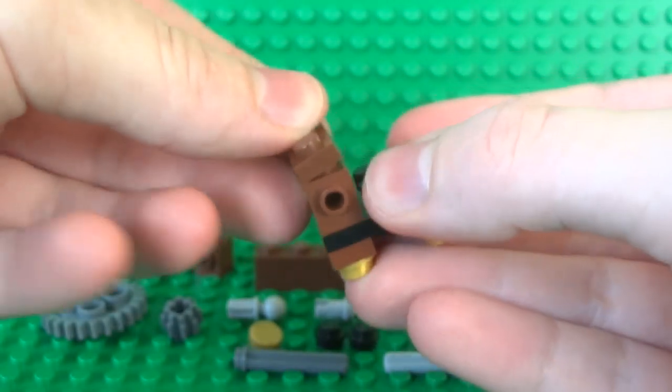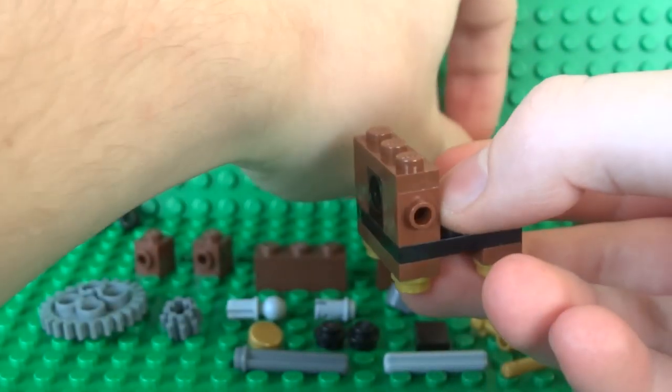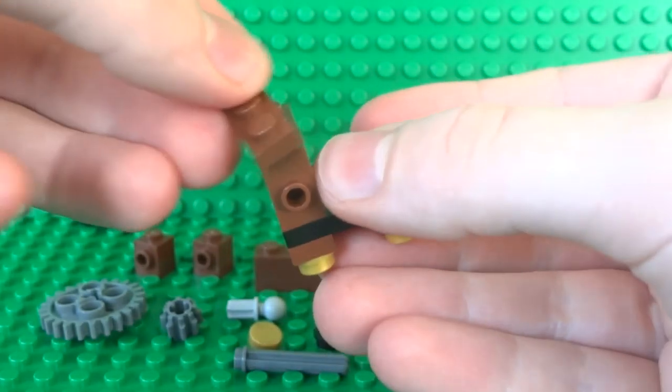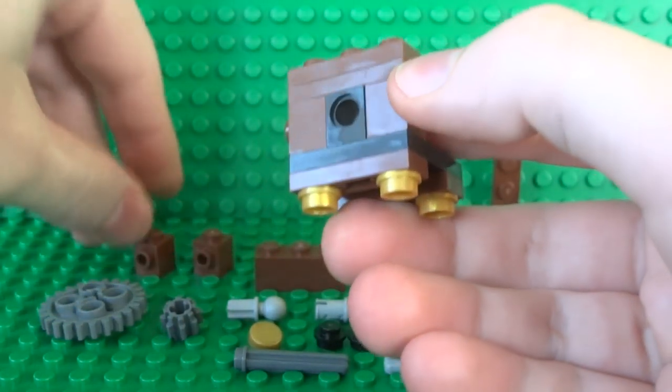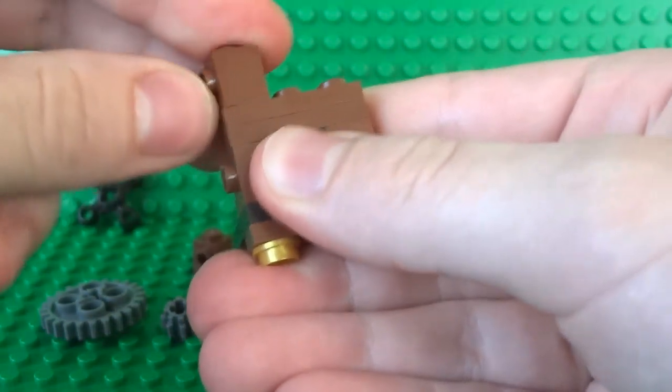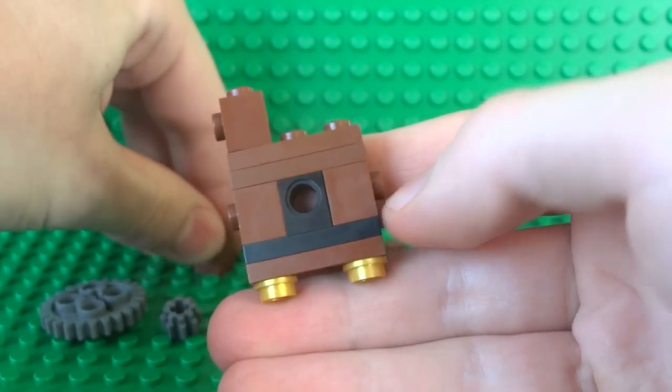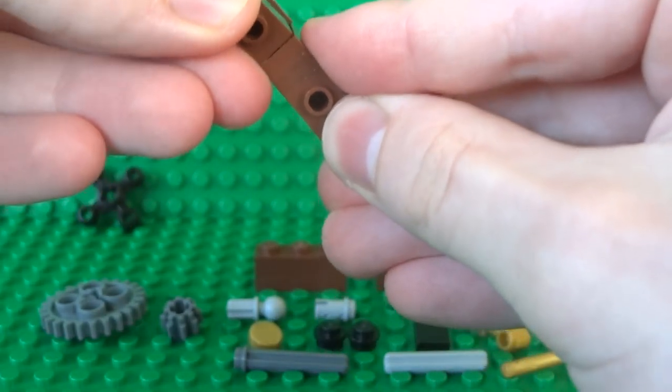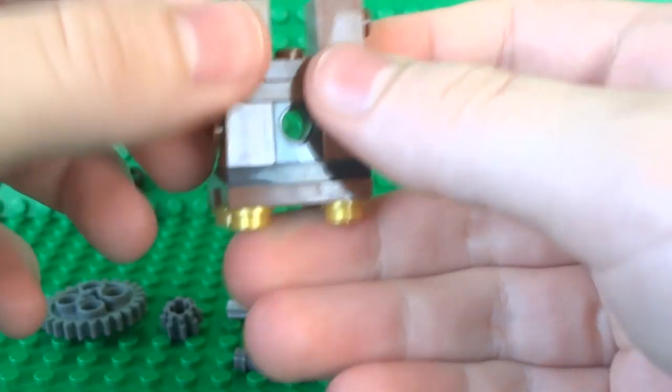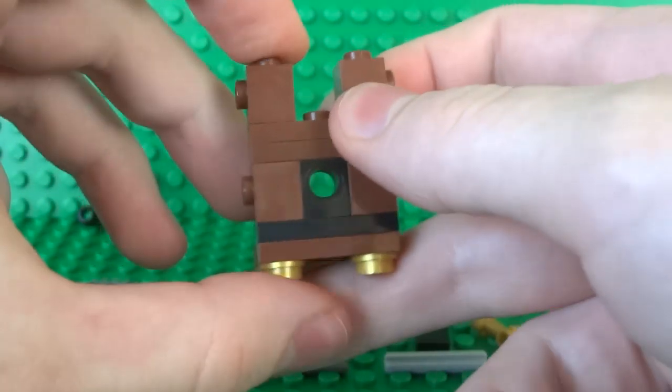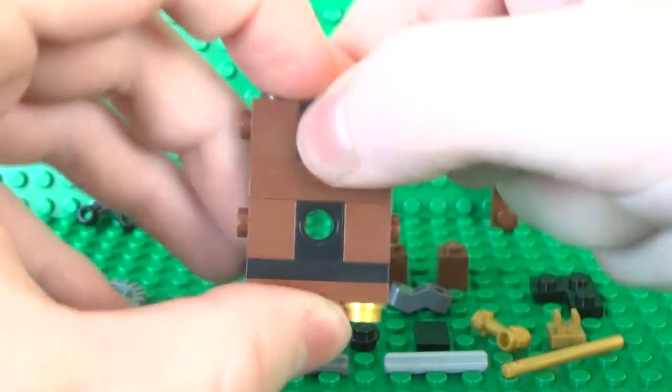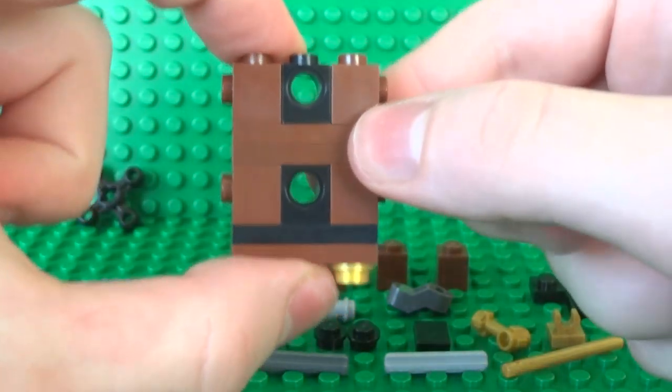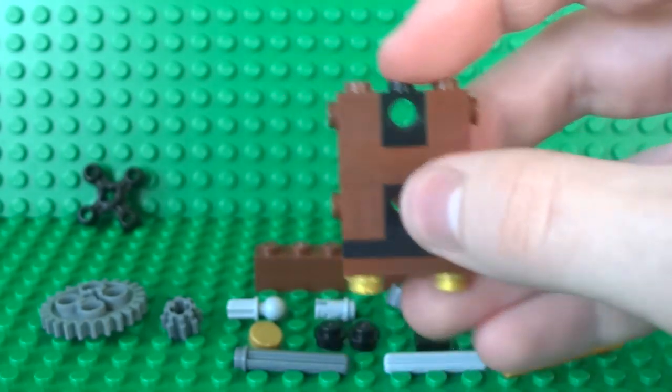Then we can build up the heights with two 1x3 plates then on top of that some more of the 1x1s with the studs on the side. Make sure they're all facing outwards from the center and another 1x1 Technic brick in the middle of that.